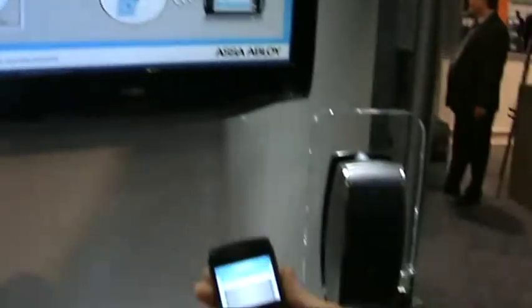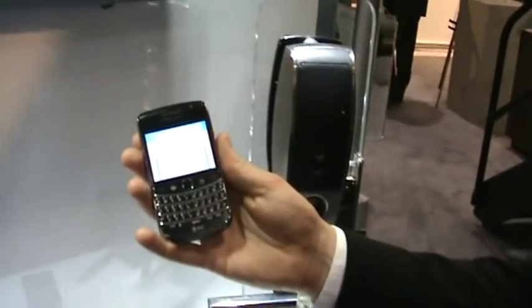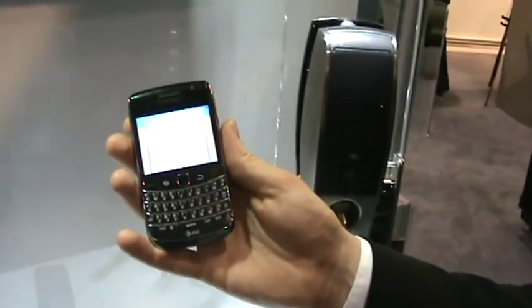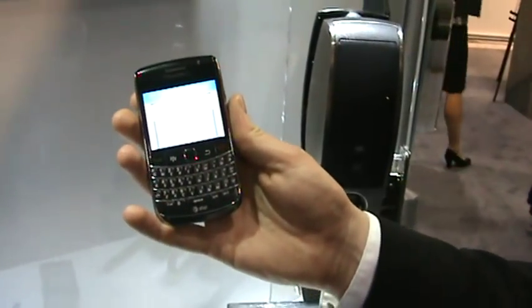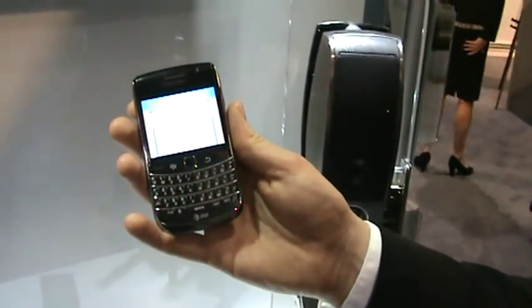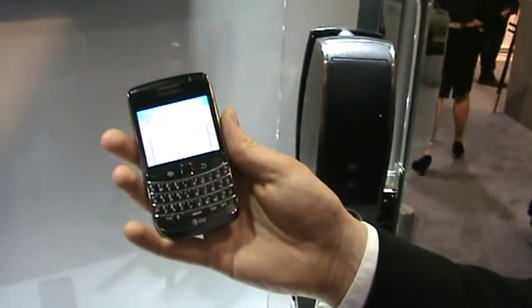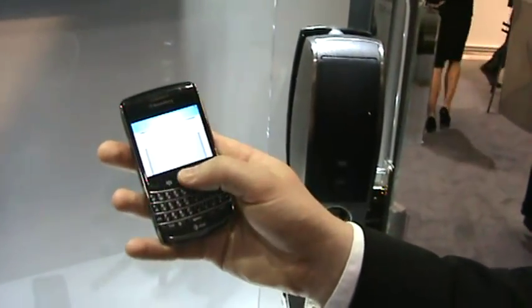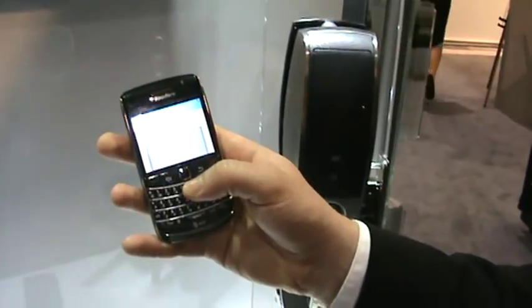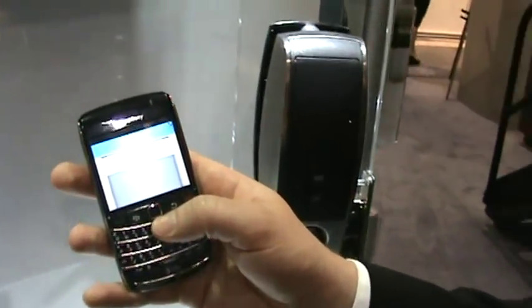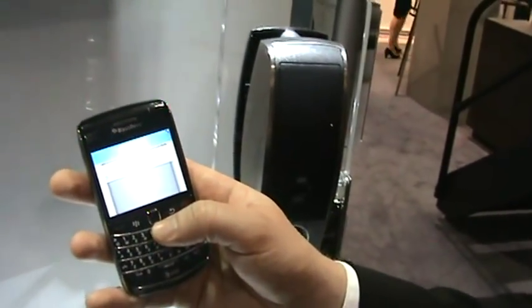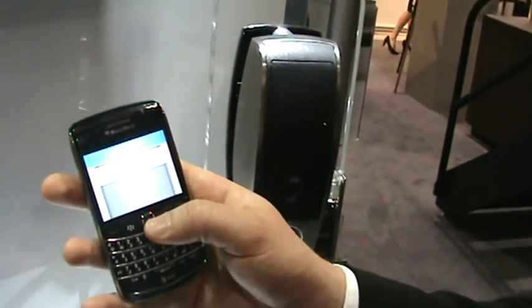As you can see, the key is now downloaded using the secure infrastructure of ASSA Abloy Mobile Keys, and is now installed in the secure element of the mobile phone.